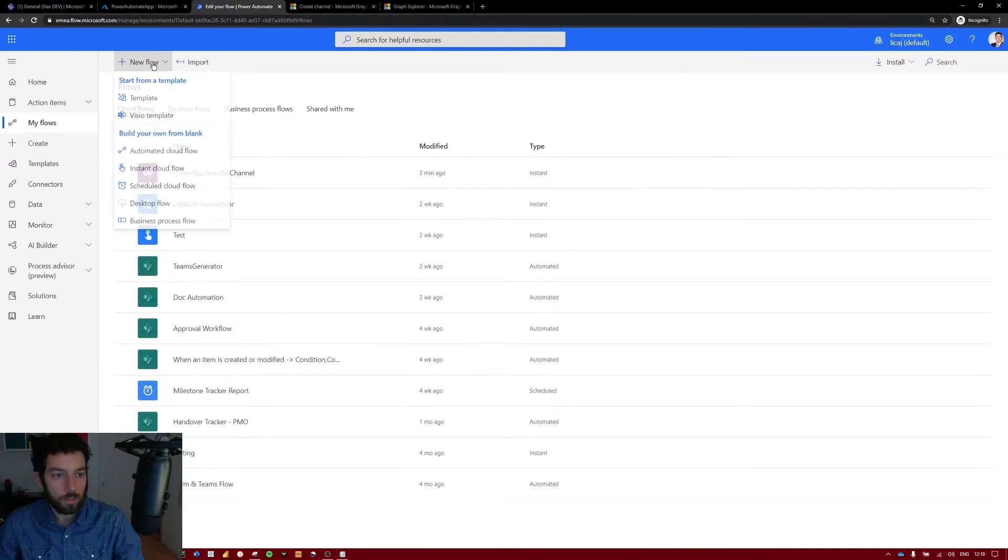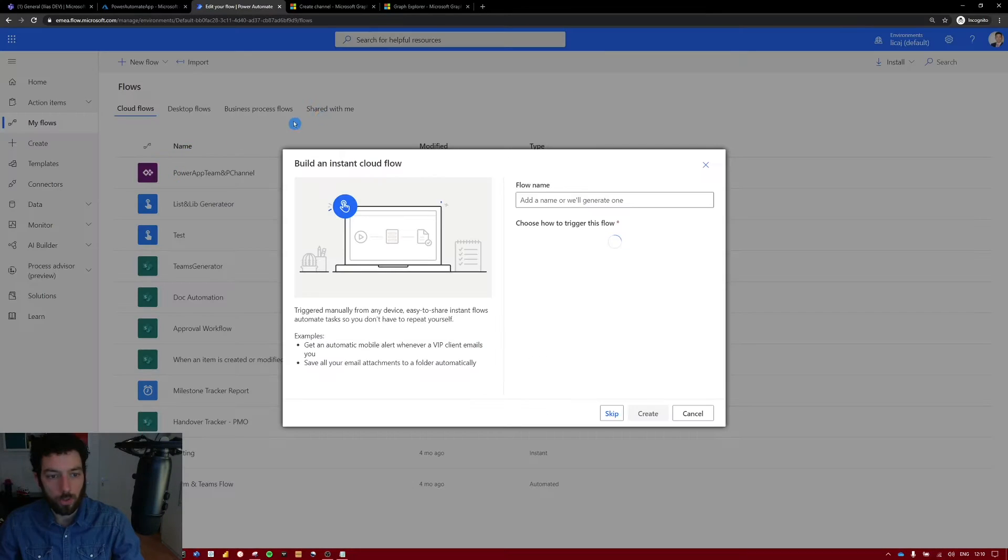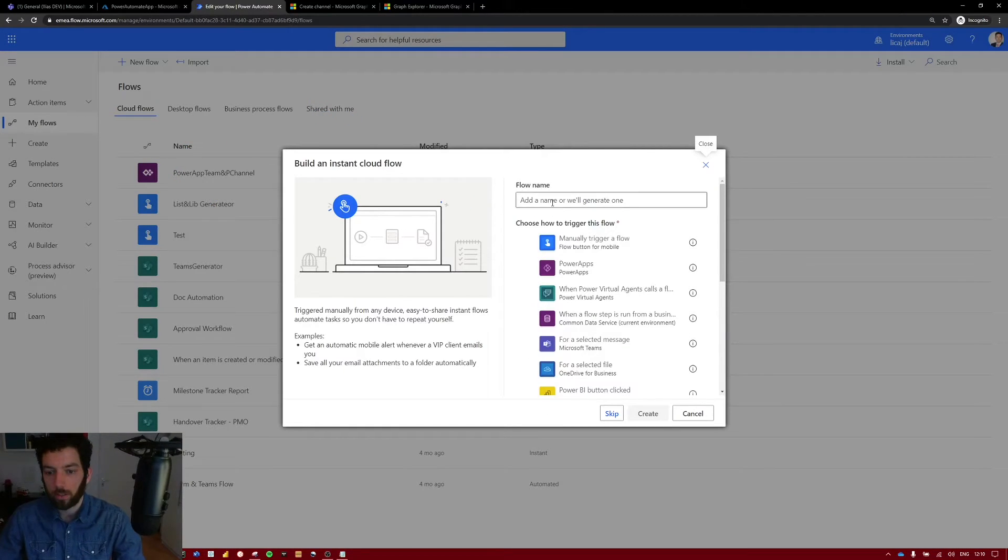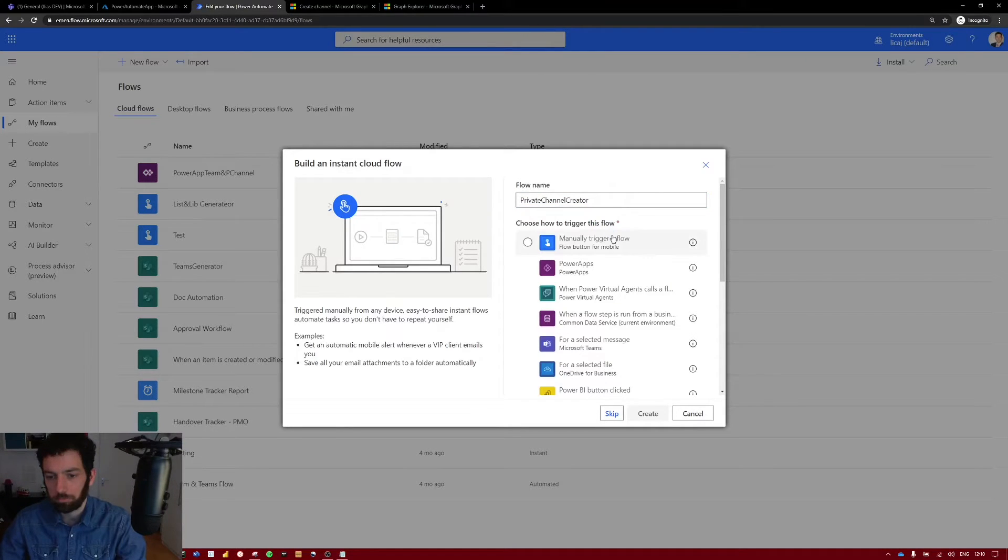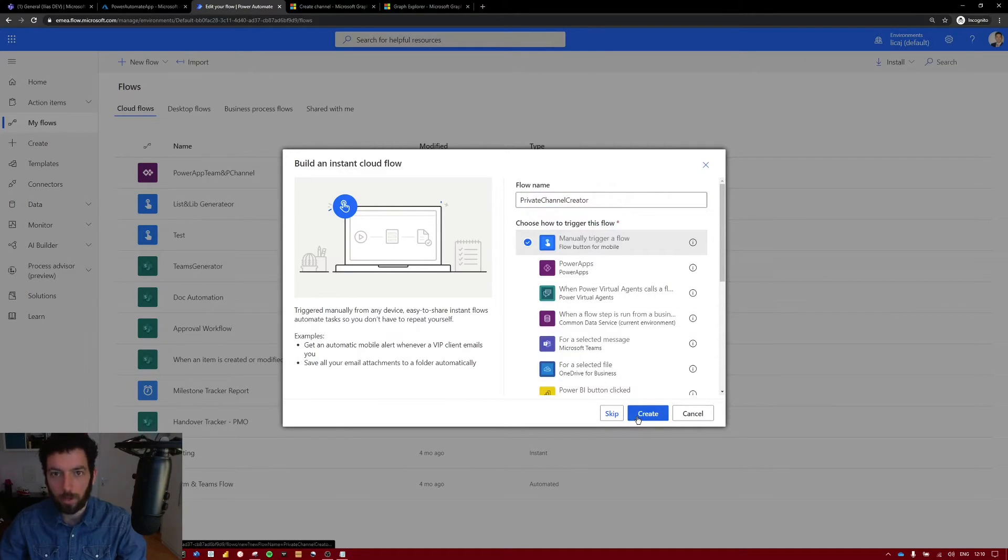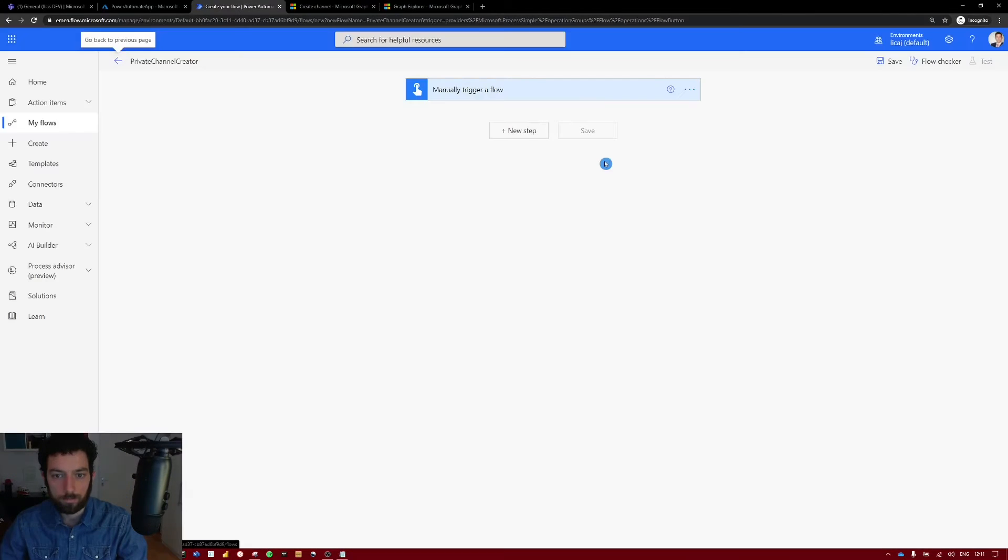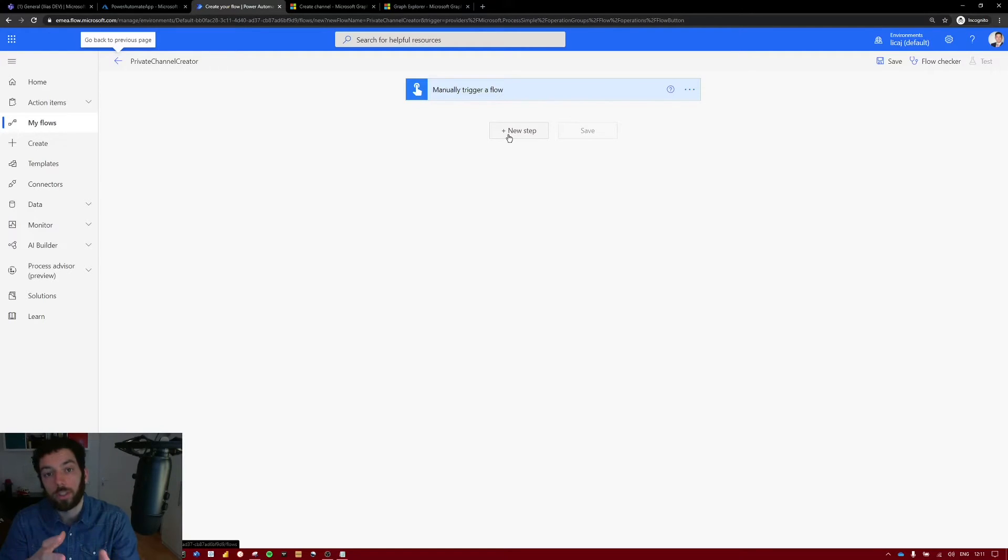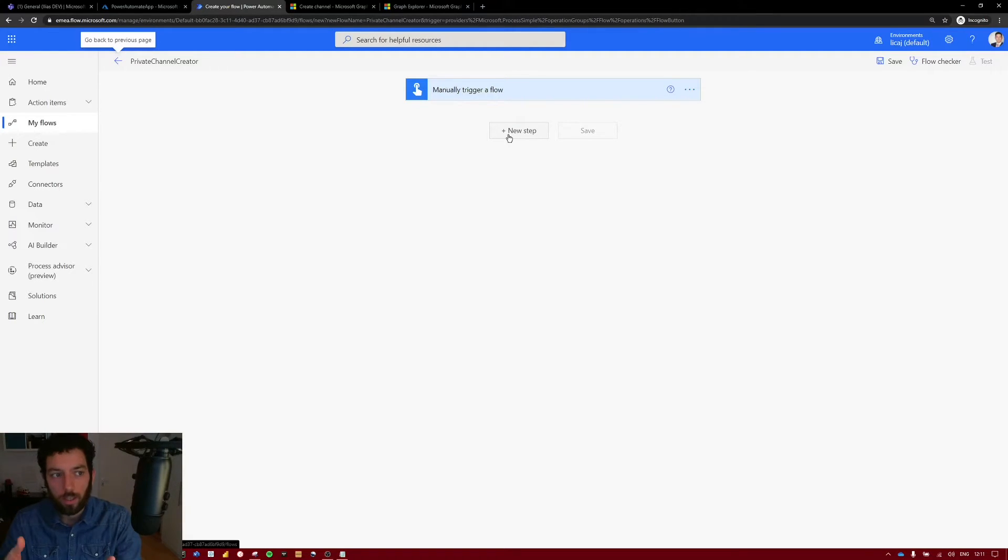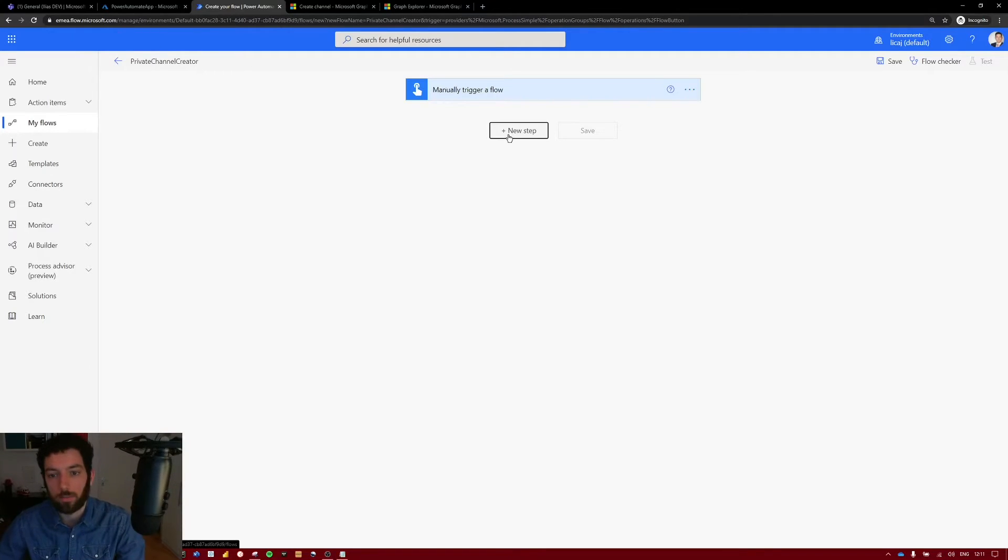So select new flow. And let's make it an instant cloud flow so that the user can manually trigger it. Give it a name. Let's call it private channel creator. I cannot think of a better name now. Select create. Okay so now when we create a private channel we need to put it in a team right. So you cannot create a channel just without a team. So first we have to create a team.